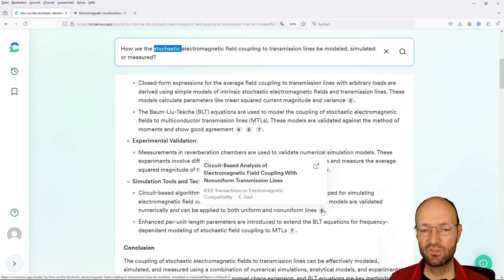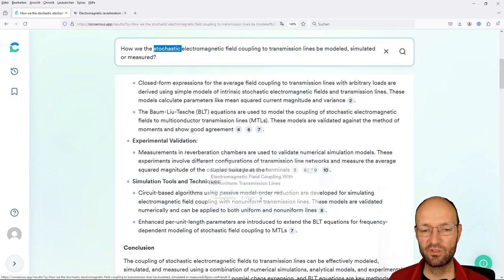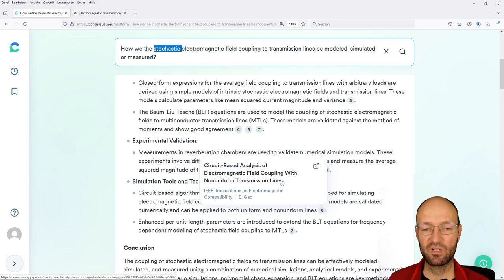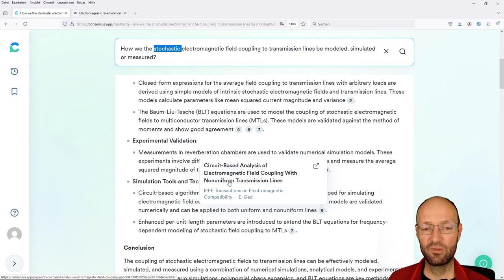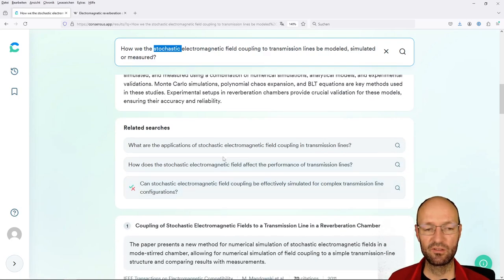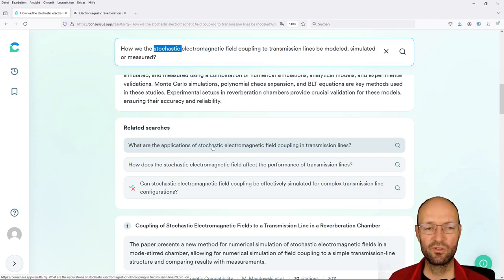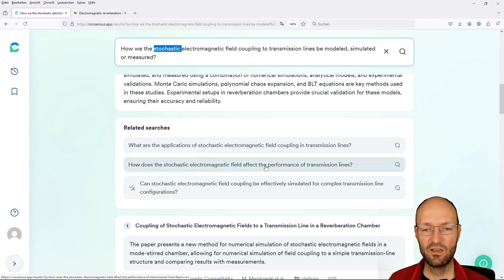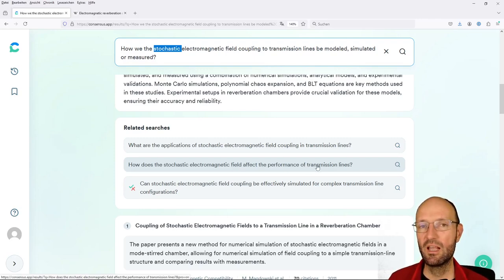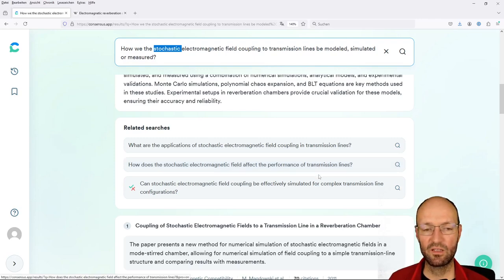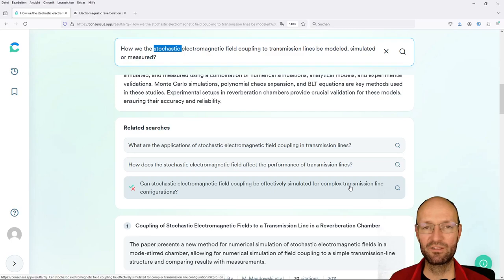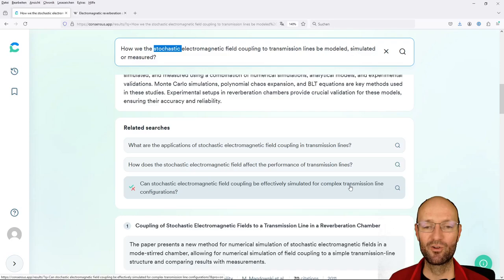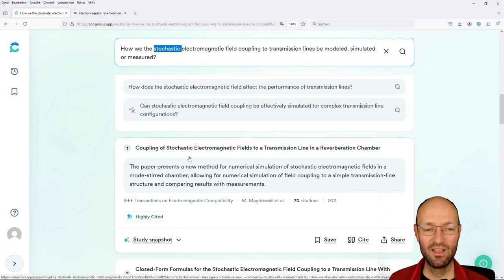And then it somehow repeats what has been said before. Experiments in reverb chambers are good or are crucial for validations of these models, ensuring their accuracy and reliability. I would say not too bad. I would just without knowing this, I would question that this is really based on stochastic field coupling. I would say this is more as already said for non-uniform transmission lines. So let's shortly check the related searches, what are applications of this?